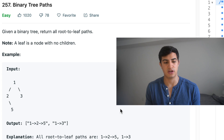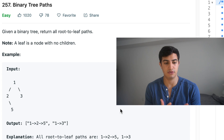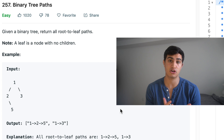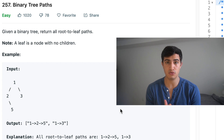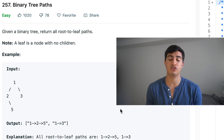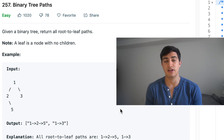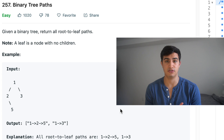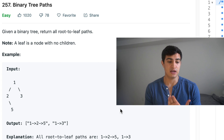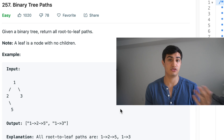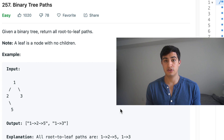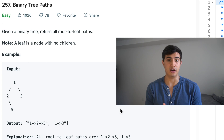Let's think about what we're doing. At every single instance we're taking the current node value and then moving to its children if it has children. If it has two children, we're going to move to the left and the right child. If it has one child, we're just going to move to that child, and if it has zero children, then we're done.